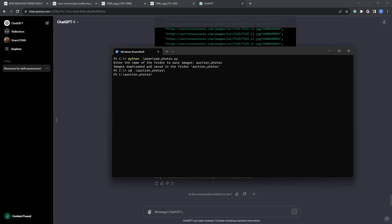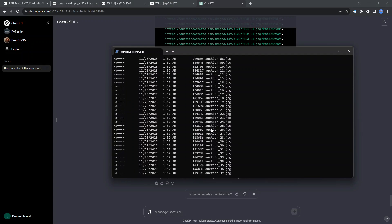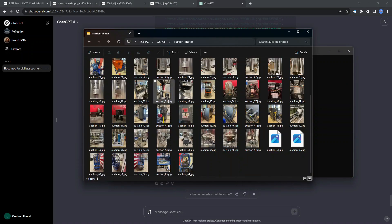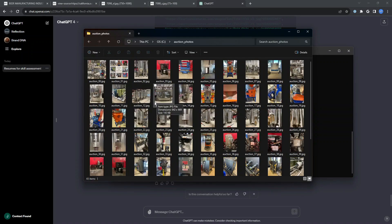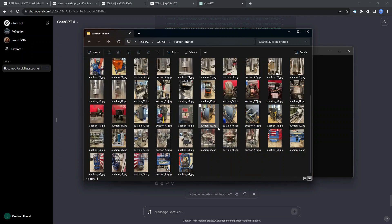If we go there, see what's in it. Excellent. We have 64 different images that were downloaded from it. Let's go check. And sure enough, here in the auction photos folder, we have our prefix as requested auction underscore number of photo all the way down to 64.